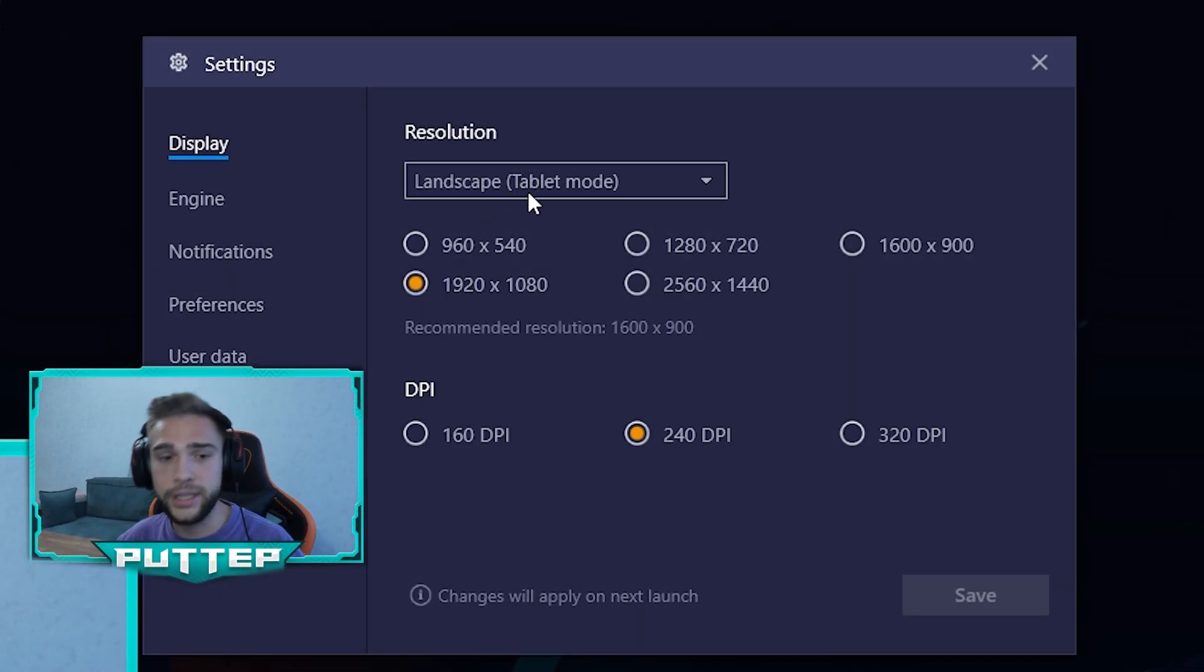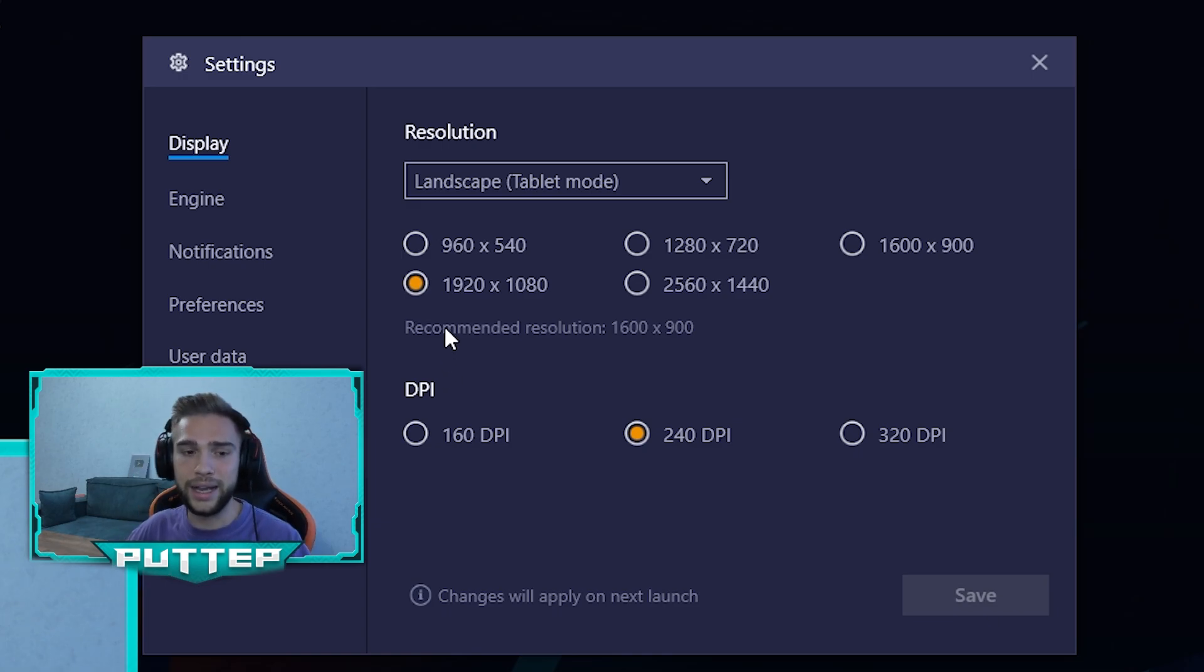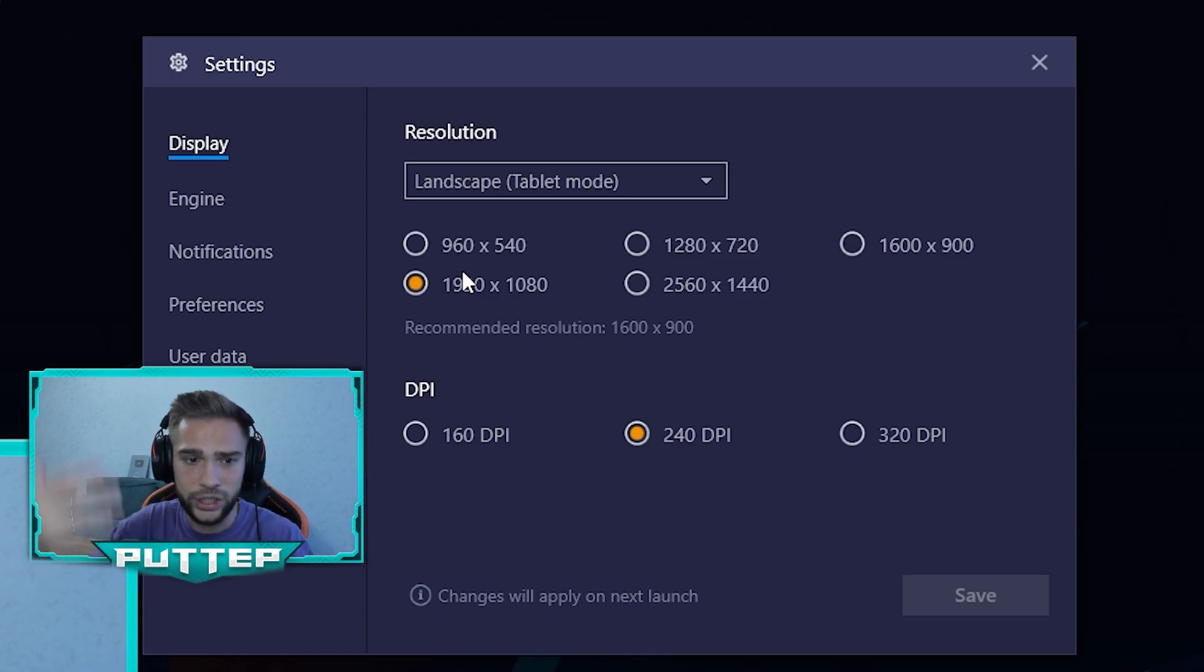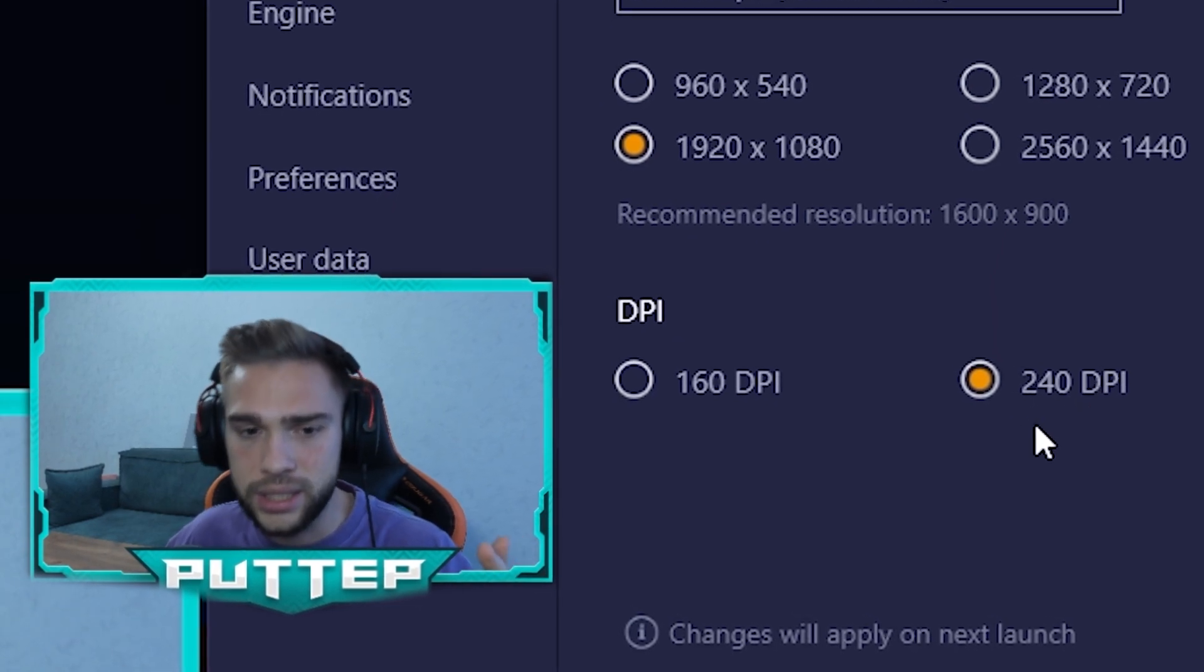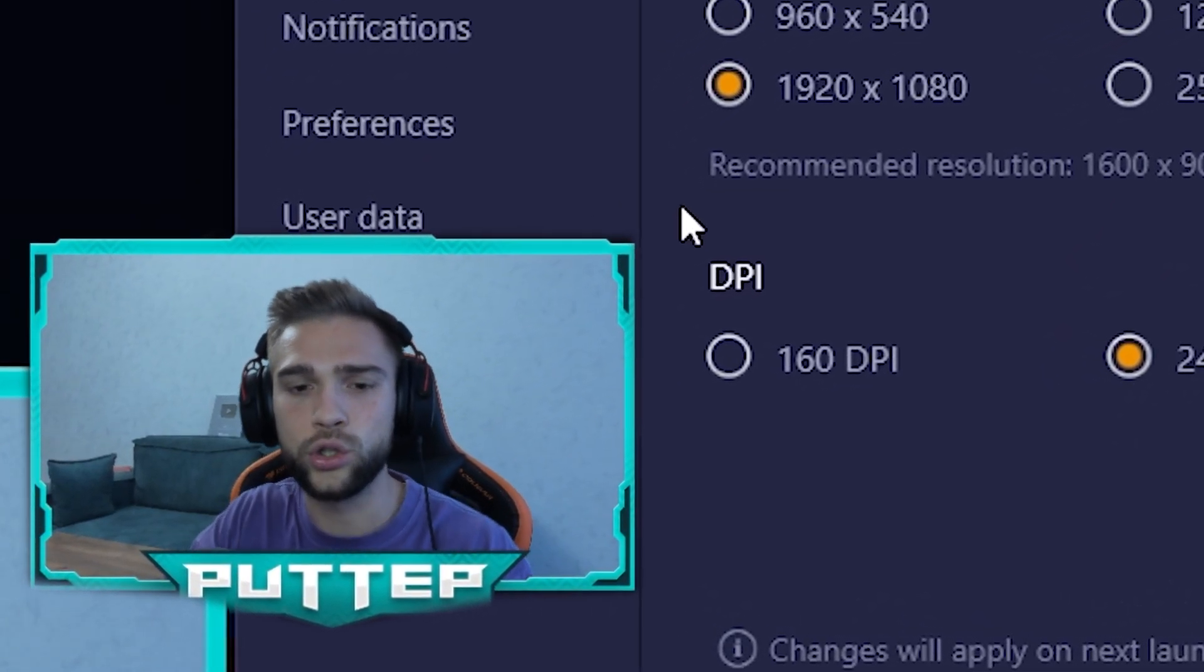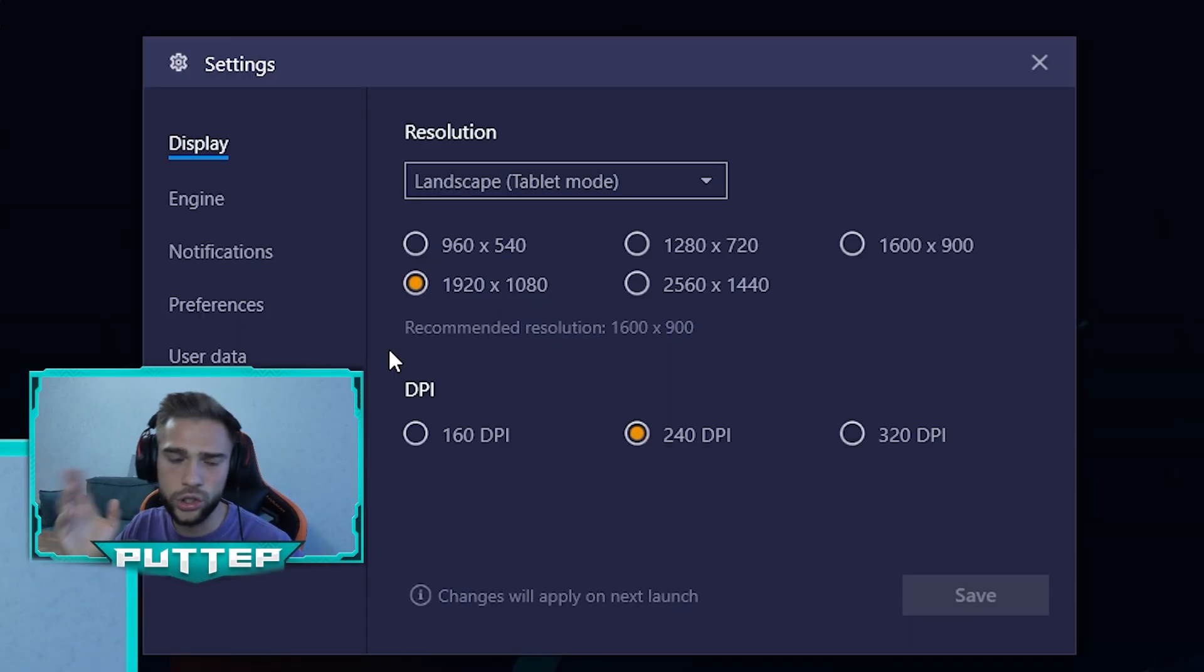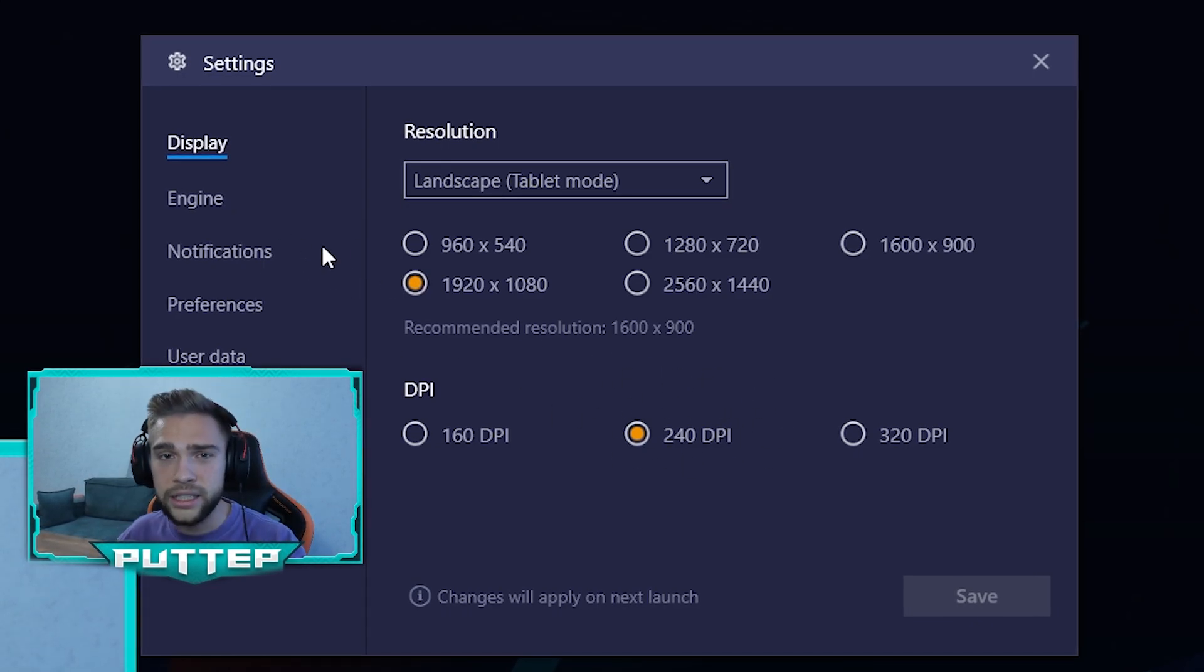The third thing we need to discuss is resolution because it's really individual. The recommended resolution is 1600x900, but I always play with 1920x1080 because that's my resolution. But the next setting is DPI. I always play with 240 DPI. That's my choice because I tried to play with 320 and 160 and I had some lagging. I don't recommend it because my way really works.